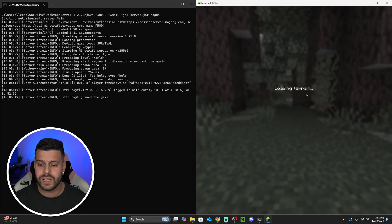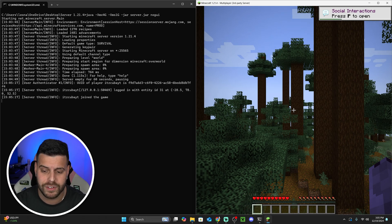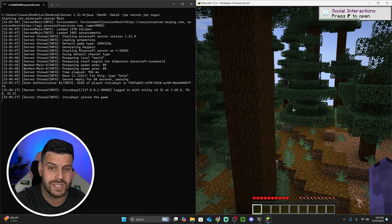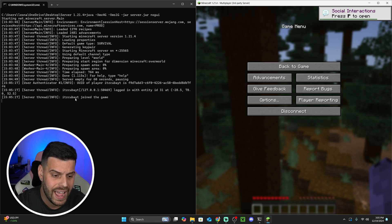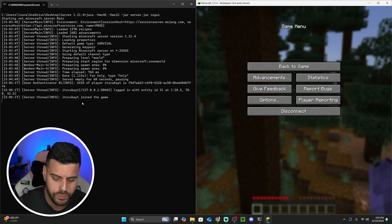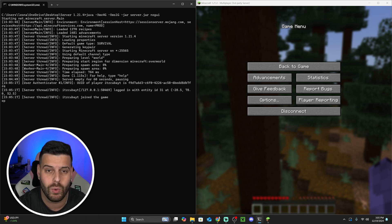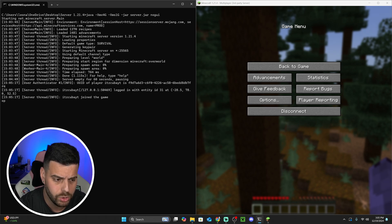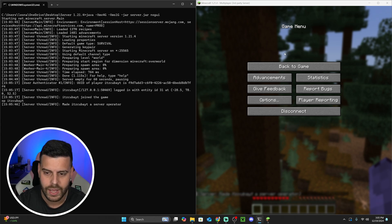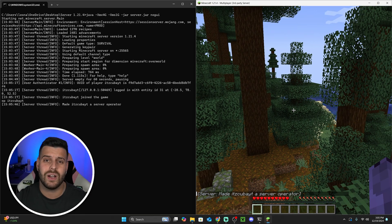Give it a couple of seconds and you'll be loading into your Minecraft 1.21.4 server. On the server side you'll see that you have joined the game. To give yourself admin permissions, type 'op' followed by your username into the server console and press Enter — for example, 'op itscuba.' Now you are a server operator and can use commands to do anything you want on the server.